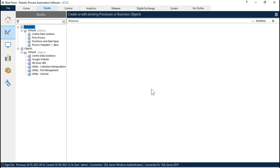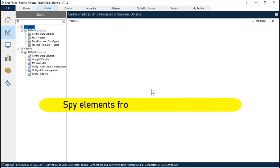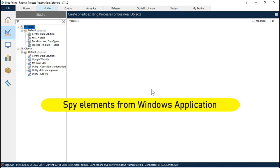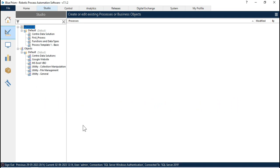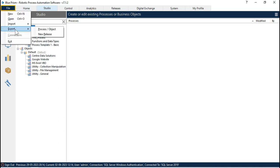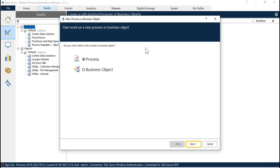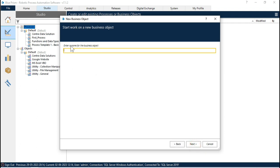In this video I'm going to show you how to spy elements from a Windows application. We can do this using the Application Modeler, so first we need to create objects. Click on File, click on New, then click on Business Objects, and here we need to enter the name for that business object — this will be 'UI Demo Automations'.